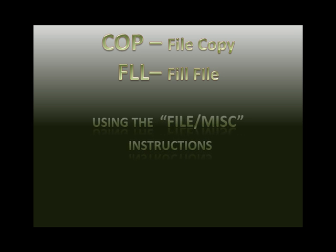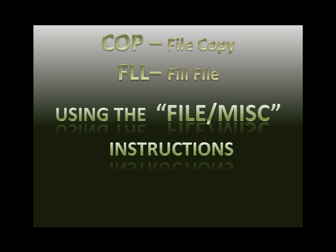The copy and fill file instructions are the first two that we're going to do in the file miscellaneous instructions group. The copy (COP) instruction copies a file of words from one location to another. A file would be two or more words.